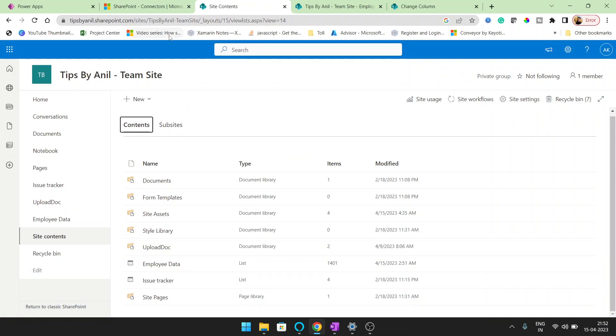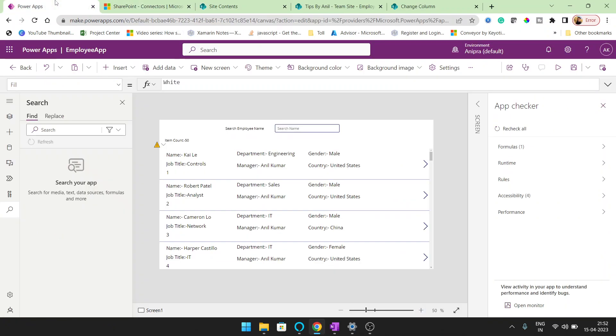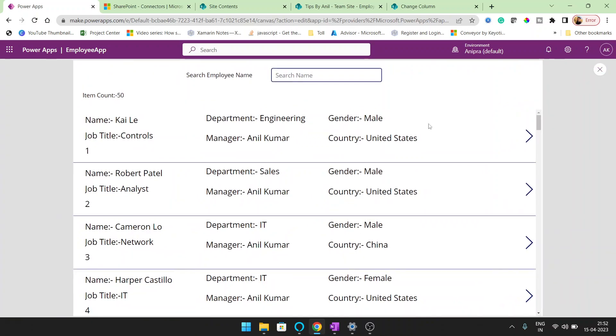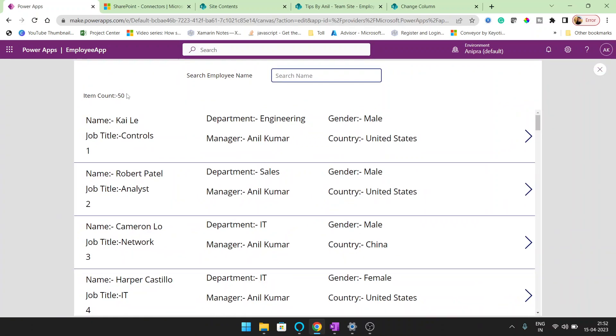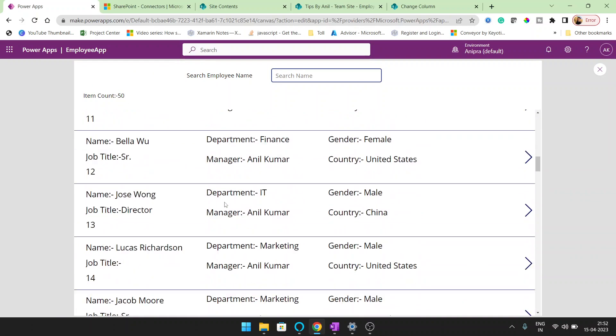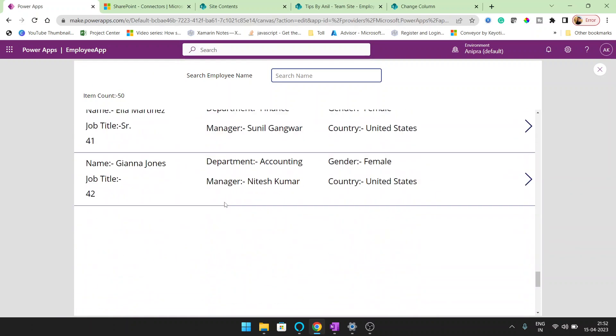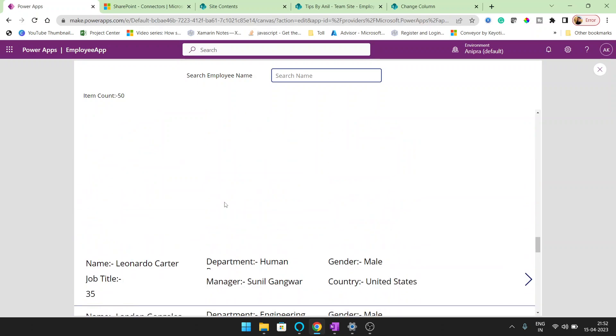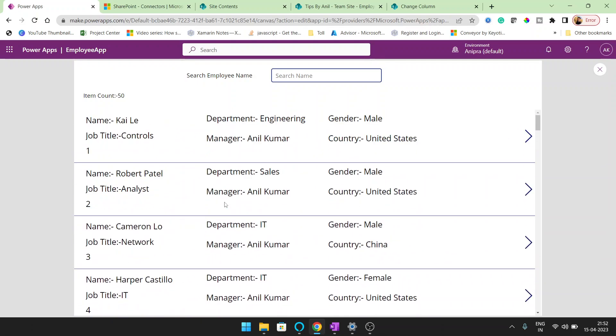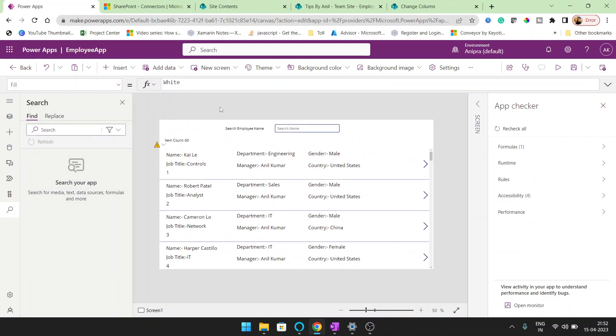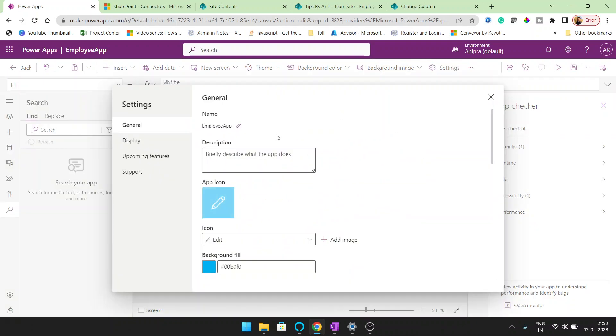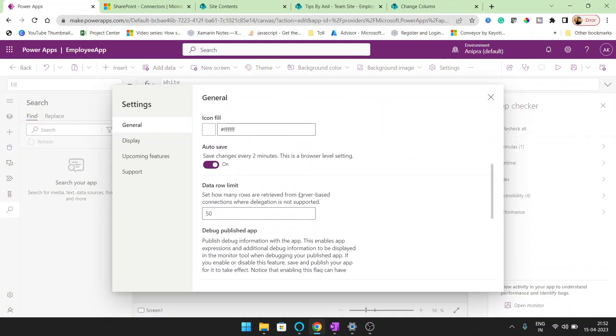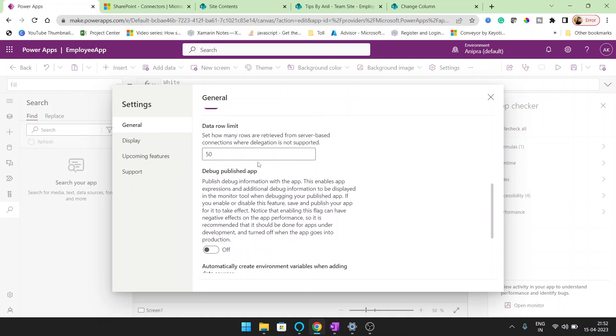So this list having around 1400 records, you can see here. Now if I want to run this application, I can see only 50 count, but we have 1400 records in the SharePoint list. Why we are getting the 50 count? Because in the setting of this application,